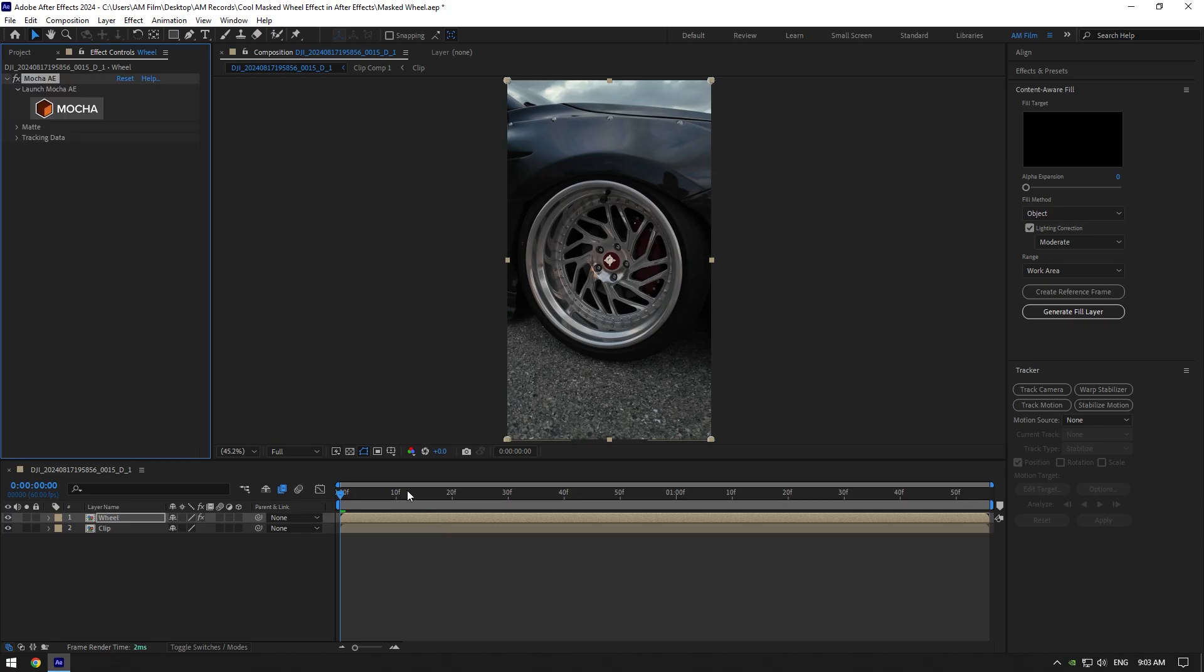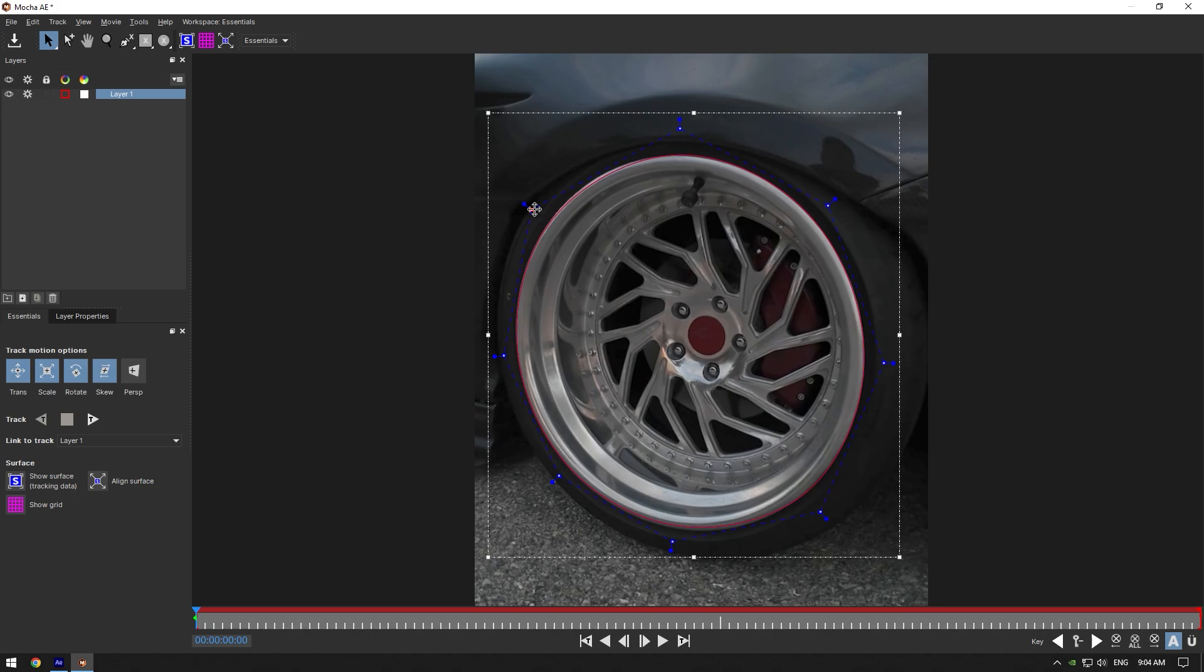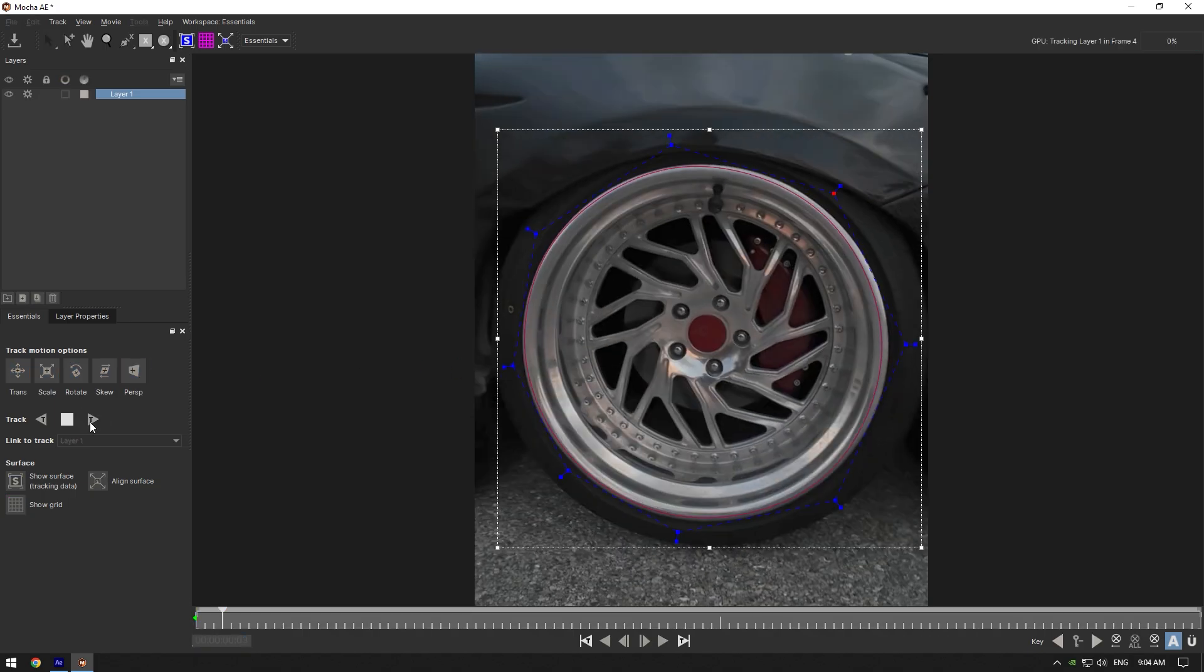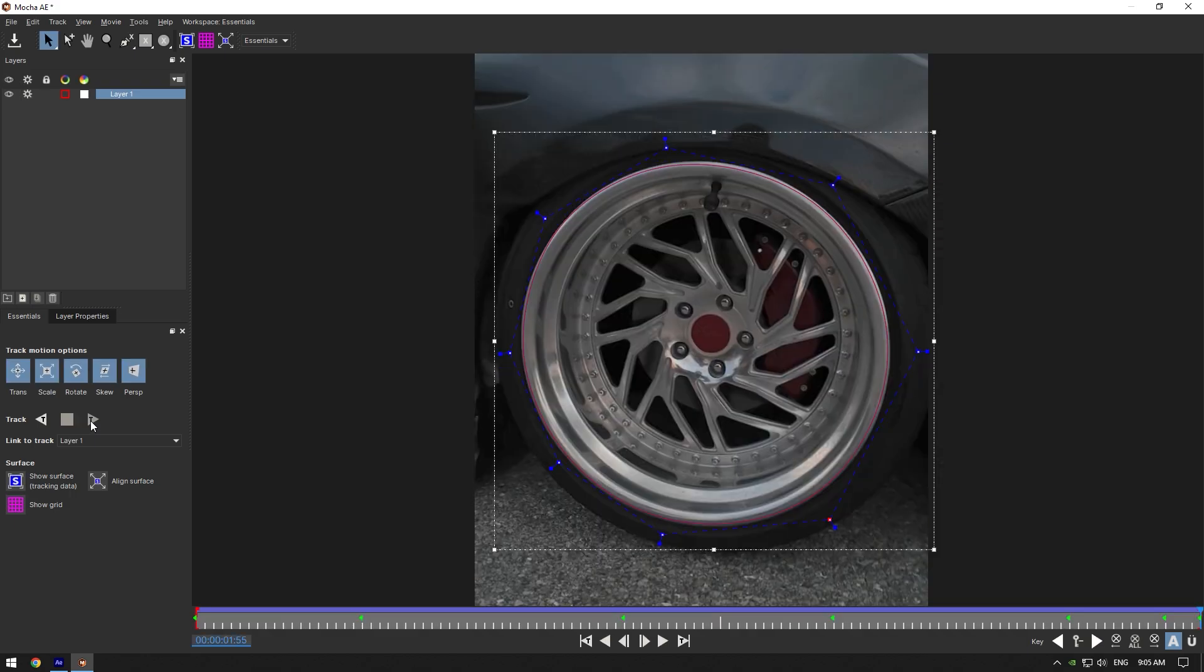To mask, I will use Mocha AE. In Mocha, select an ellipse tool and mask the wheel as smooth as possible. Once you are satisfied, enable perspective and then hit the tracking button. Once the tracking is done, click on save button and close Mocha AE.